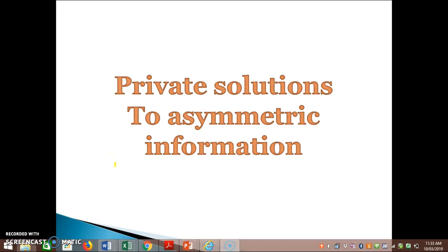In this last video, we're going to be looking at both private solutions and government solutions to asymmetric information — things that the private market can do without the government intervening to try and solve these issues, and then how the government can intervene to rectify the market failure.